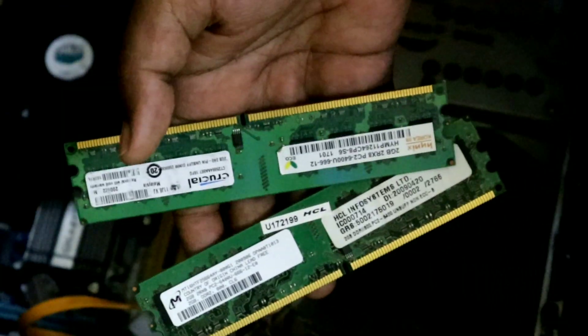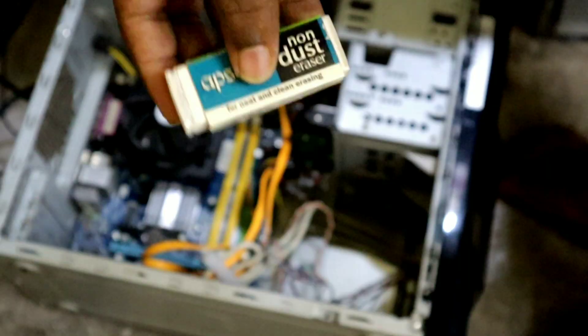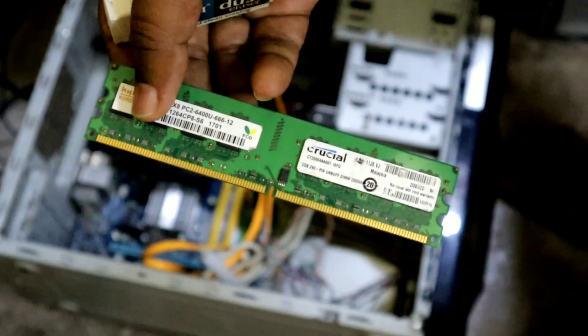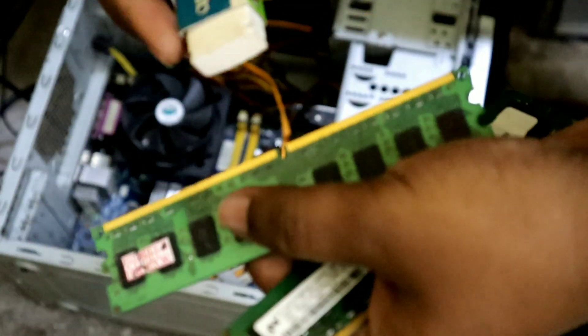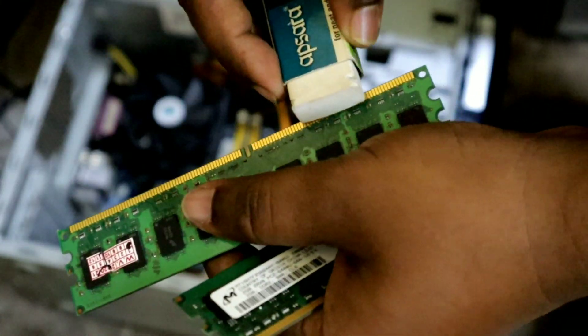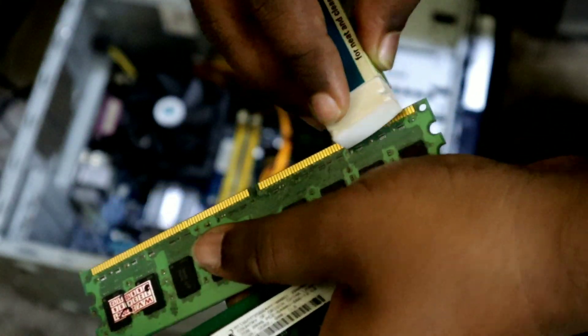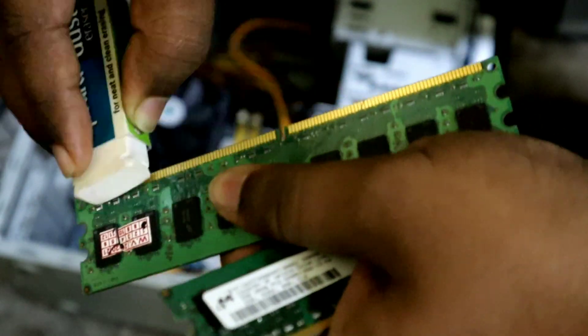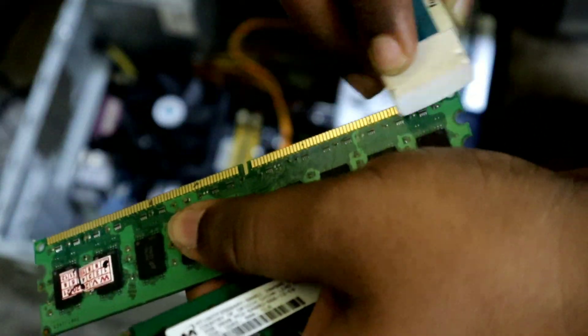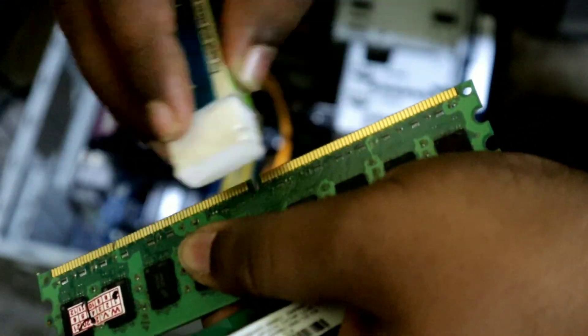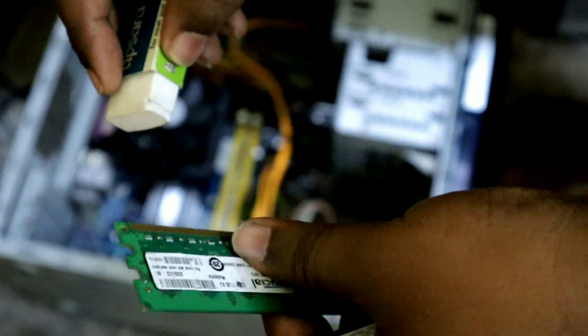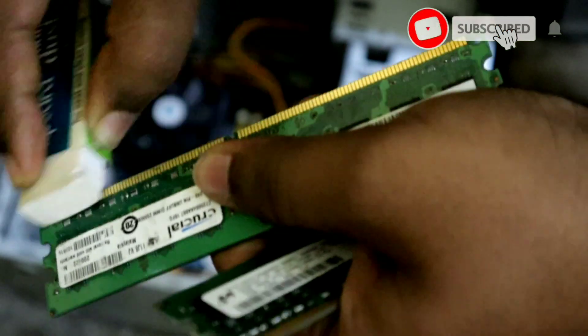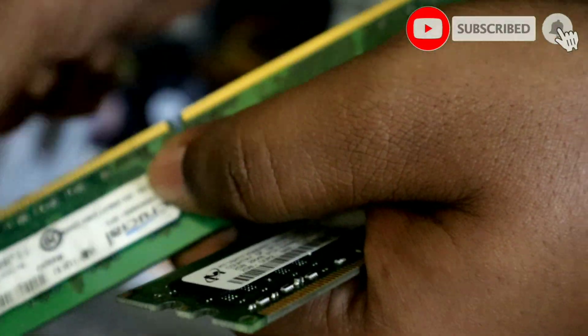After opening the RAM, then you first take an eraser. Now clean the RAM stick well with an eraser the way I am cleaning the RAM stick, you can follow the same way with an eraser and clean the RAM. If your computer has two RAMs installed, then you should clean both RAMs well.